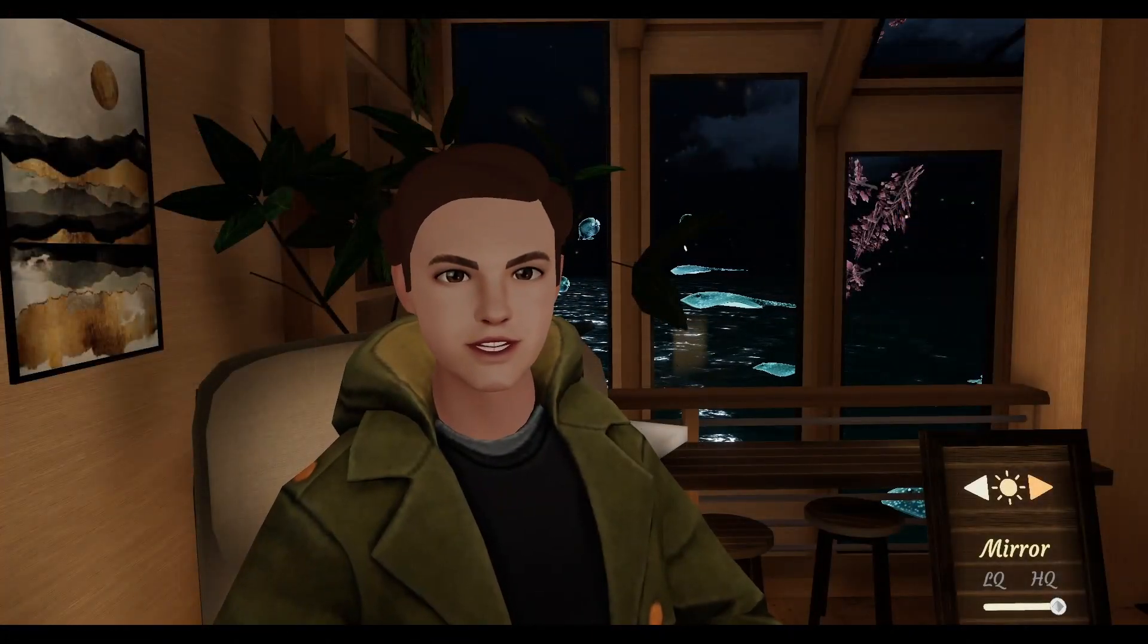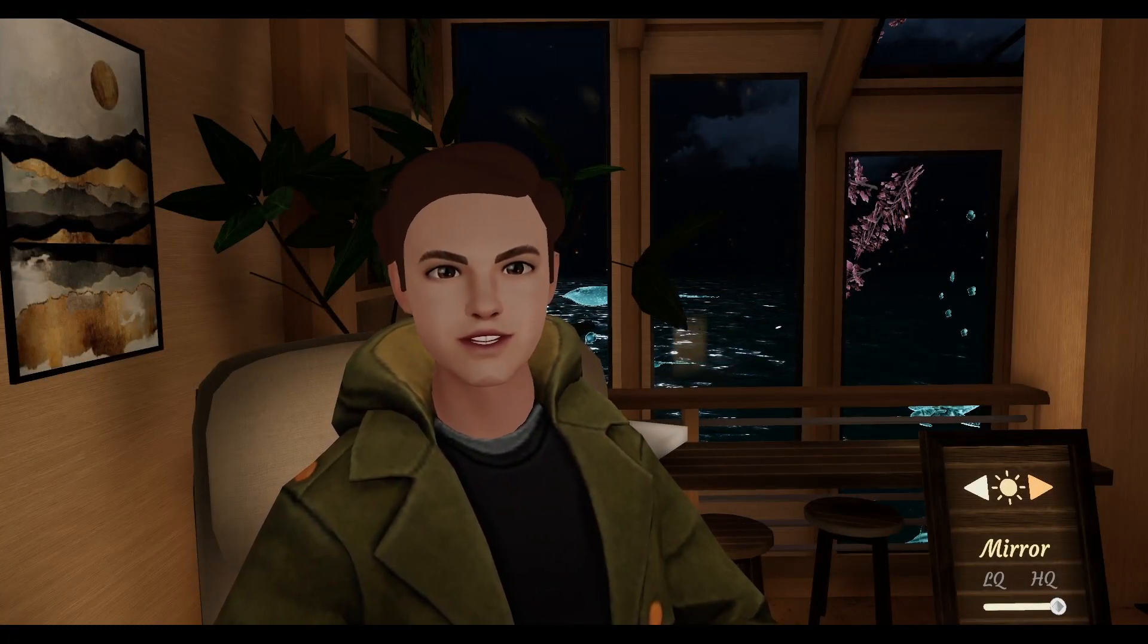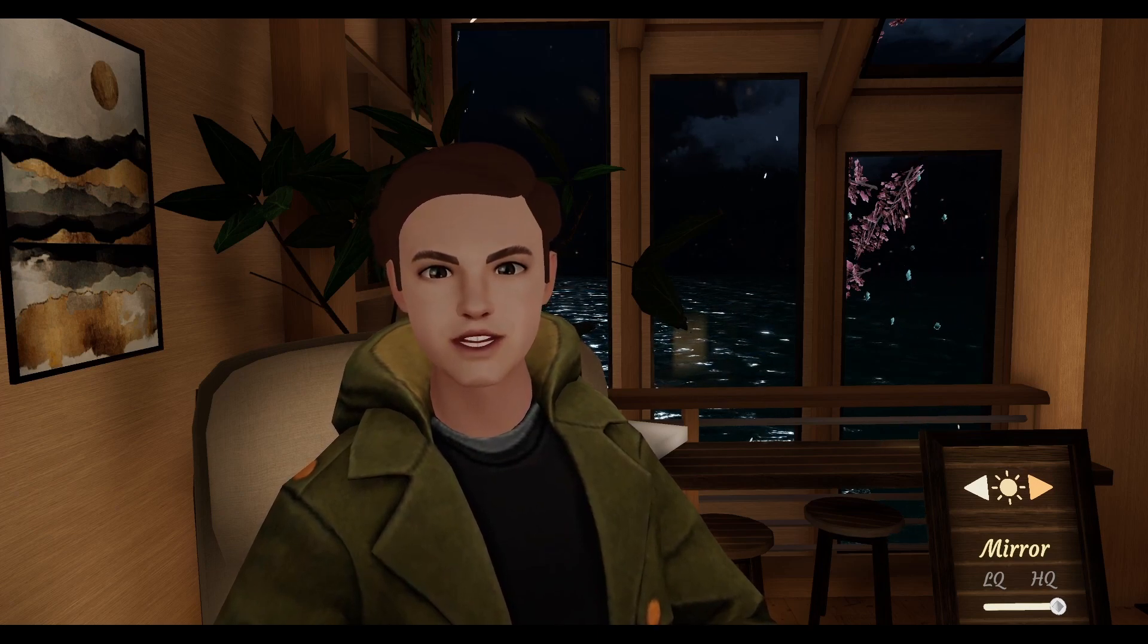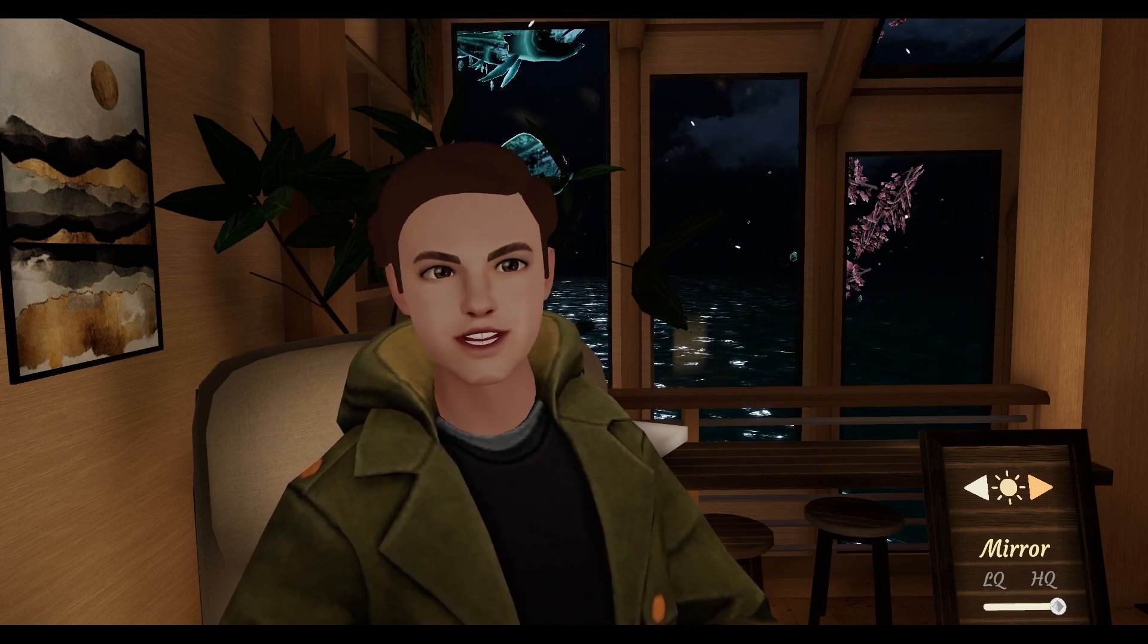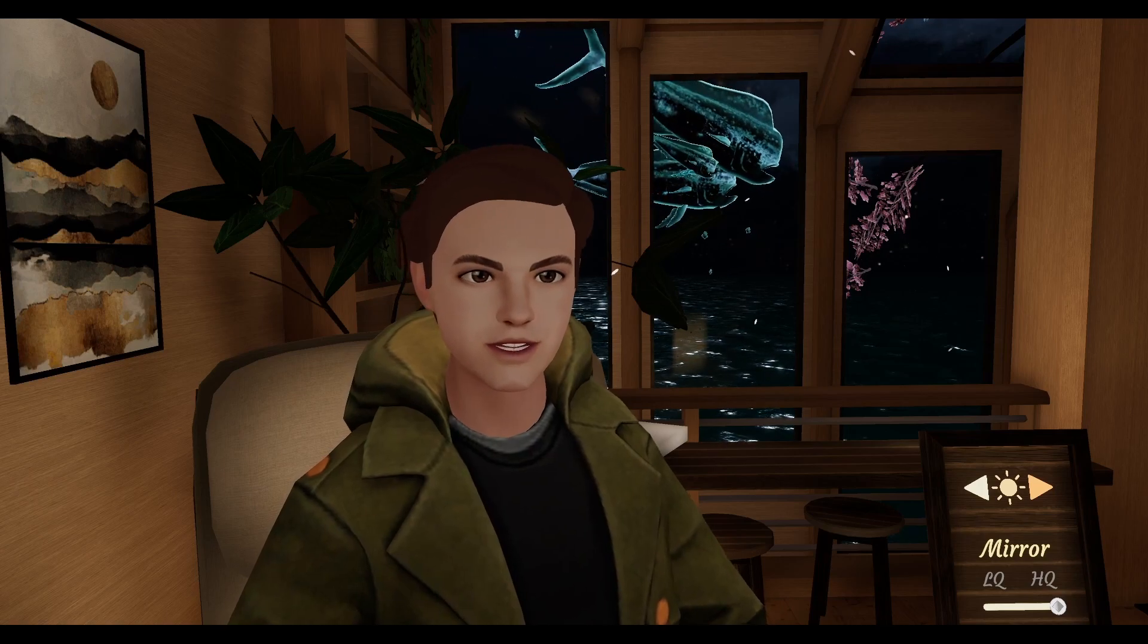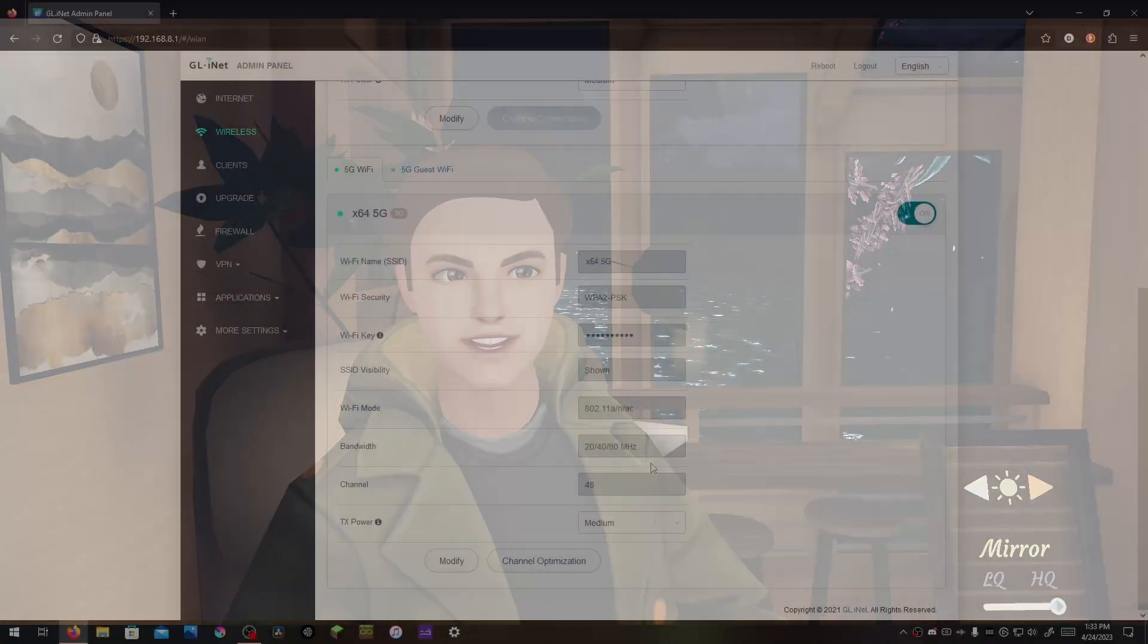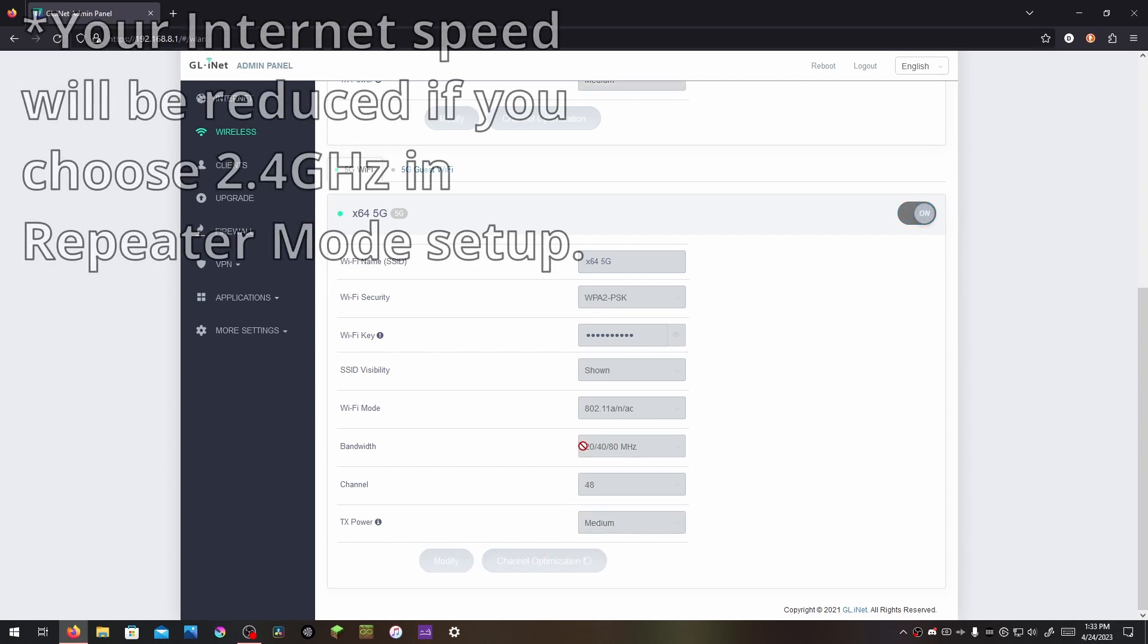You can do repeater mode setup again and choose 2.4 gigahertz, which has no 5G symbol on it, which we discussed earlier, to try and improve wireless VR performance with the channel optimization button here on the Opal. But your internet speed will be quite reduced if you do this.